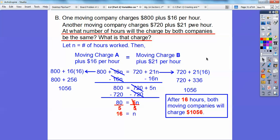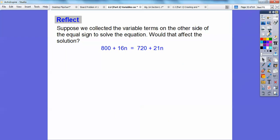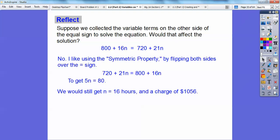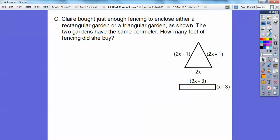After 16 hours, company B starts getting more expensive. So if the job is only a day or a day and a half, company A would be the better deal, but beyond two days company B would be better. What if we had collected the variable terms on the other side? Using the symmetric property, we can just flip the equation around — we'd still get 5N = 80 and the same answer, so it doesn't change the solution.